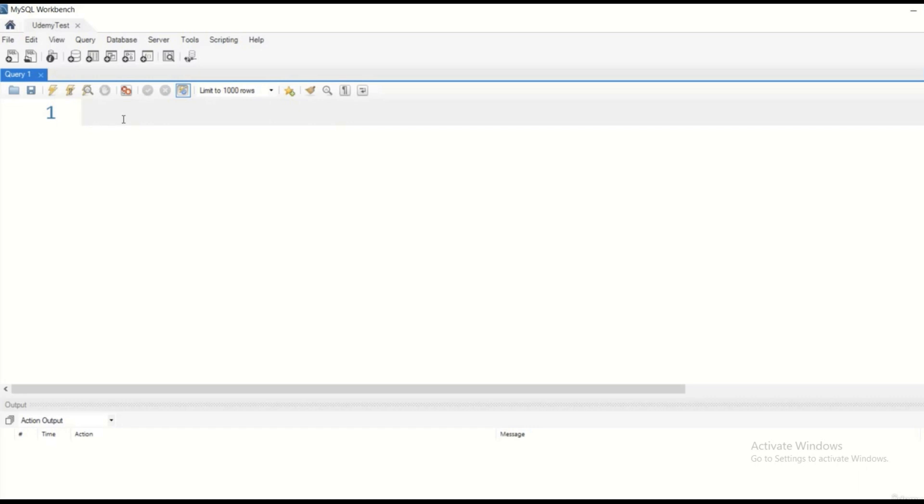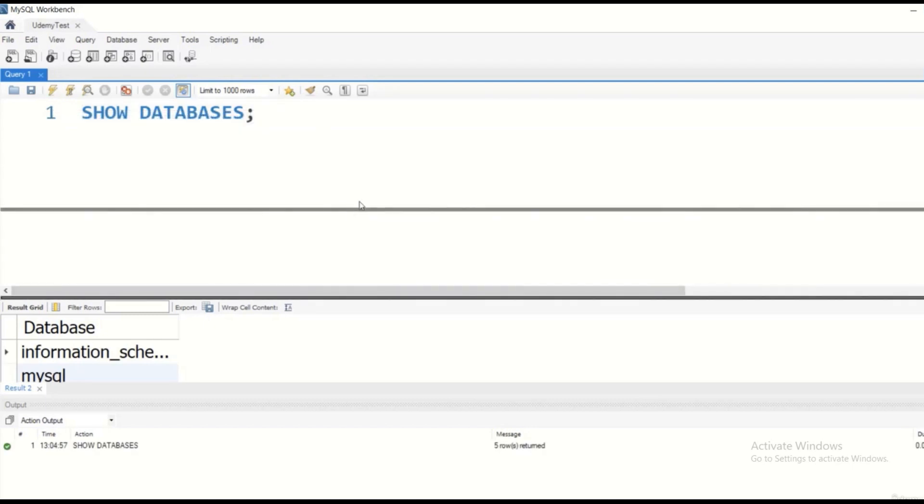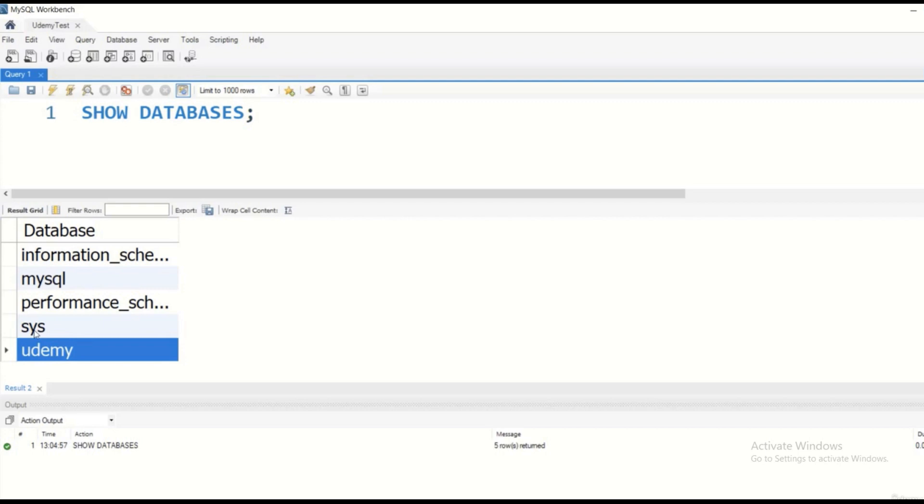So if we call the SHOW DATABASES command and execute it, then we can check whether we have created Udemy or not. And as you can see, Udemy as a database has been created.